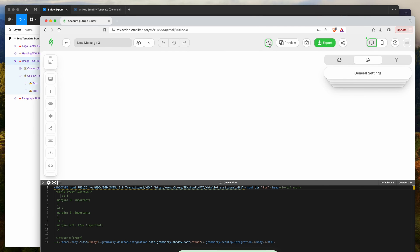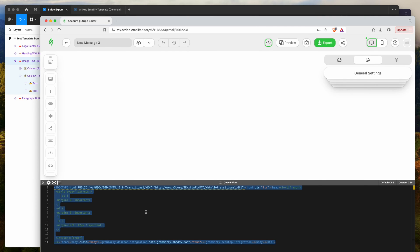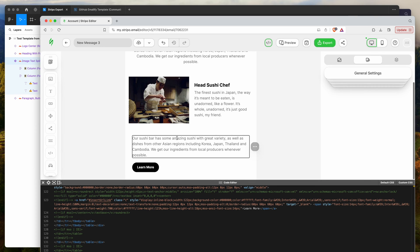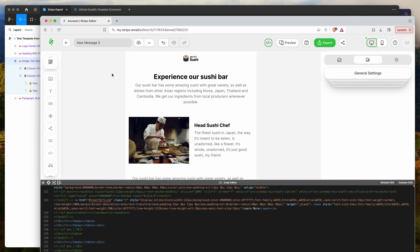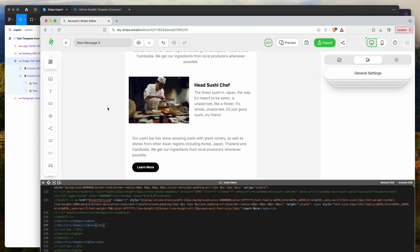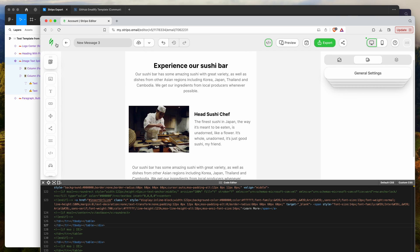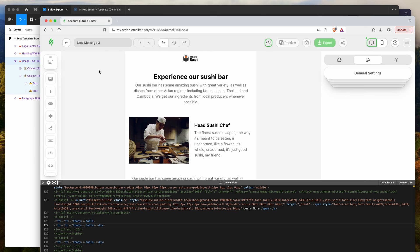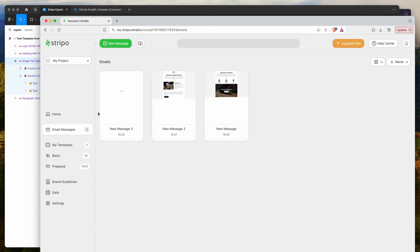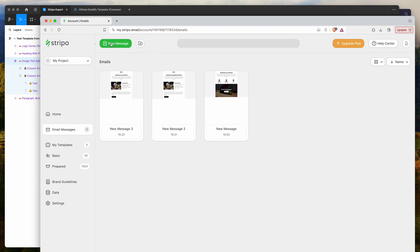One more time, click the code button, select all, and paste. We've added our template again. That second part was exactly the same steps — the first part was just showing the difference when loading a new template with no templates previously added, where you get that initial set of menu buttons without the New Message button.